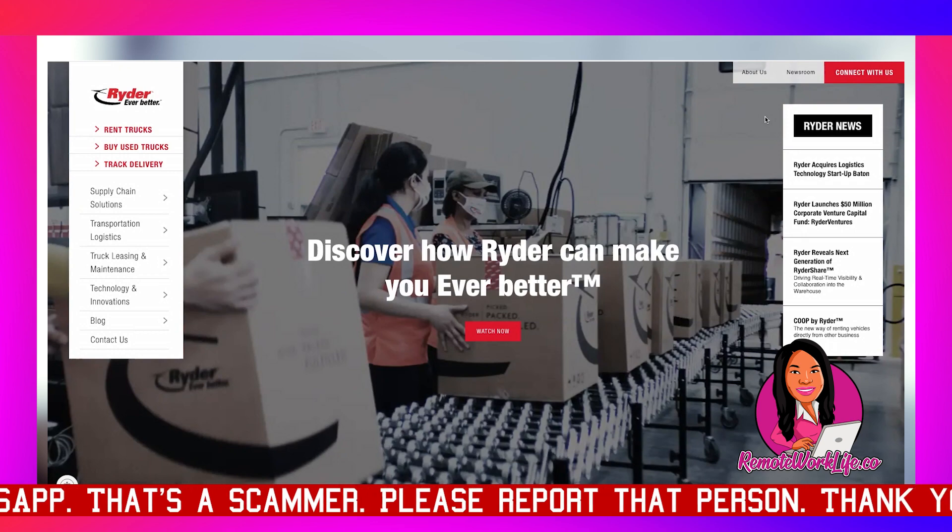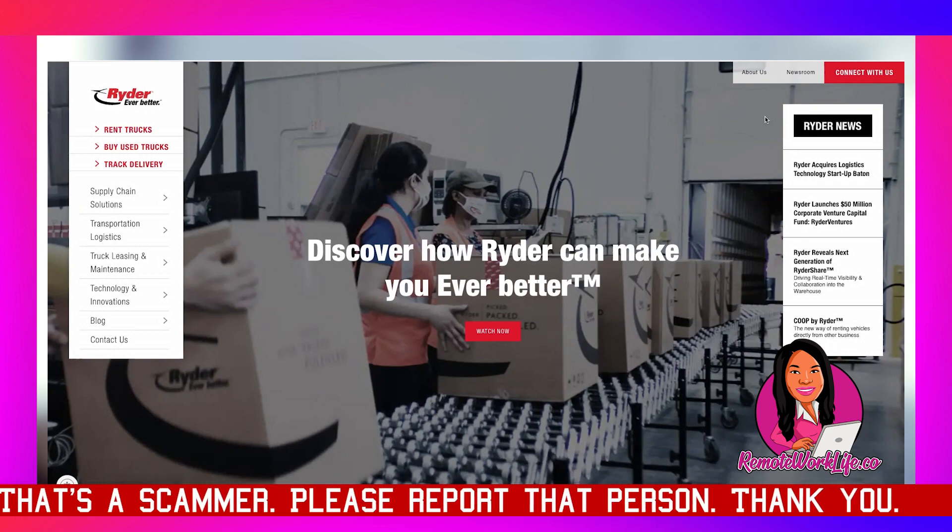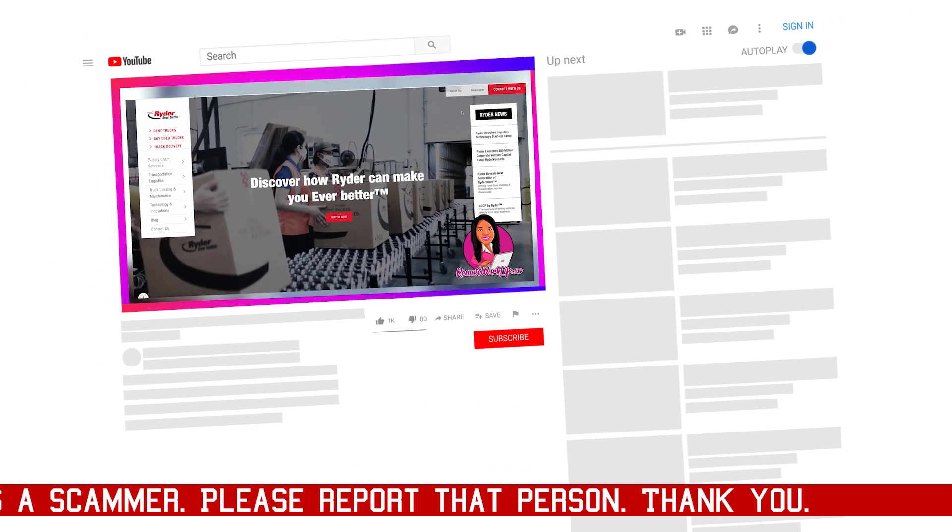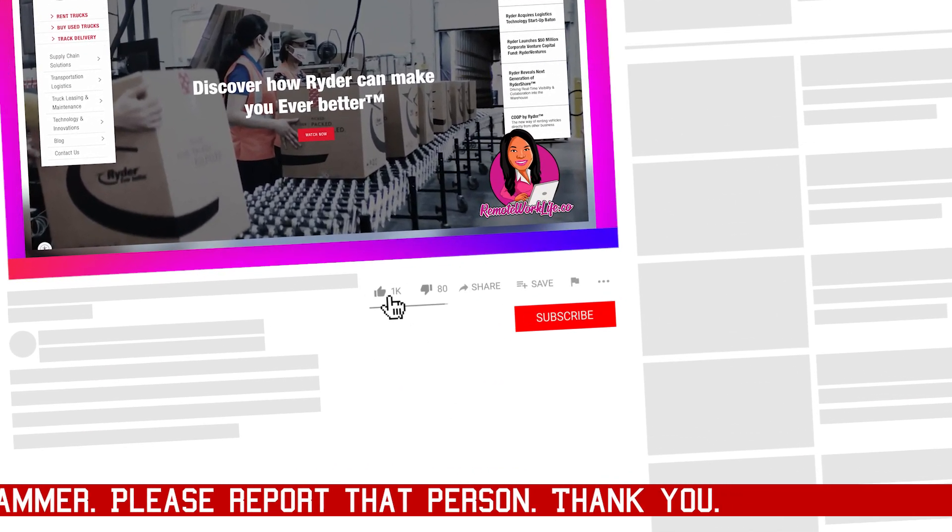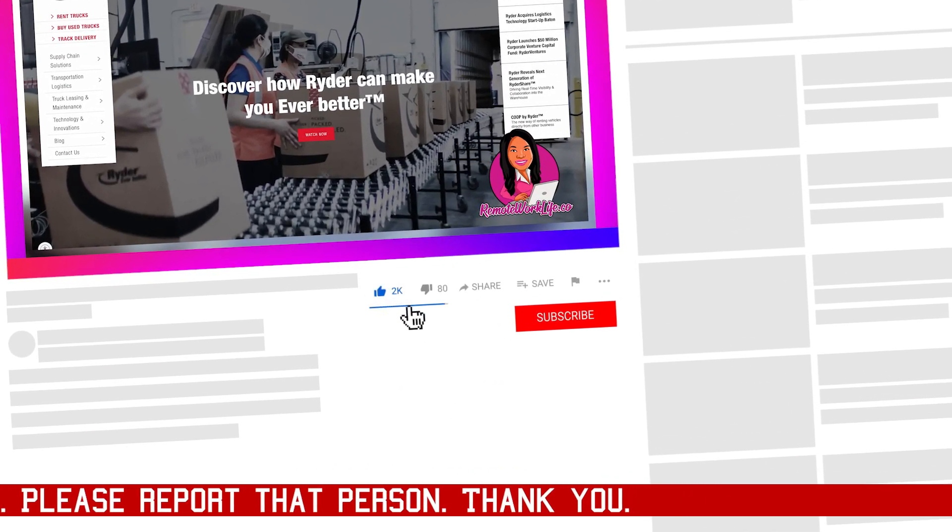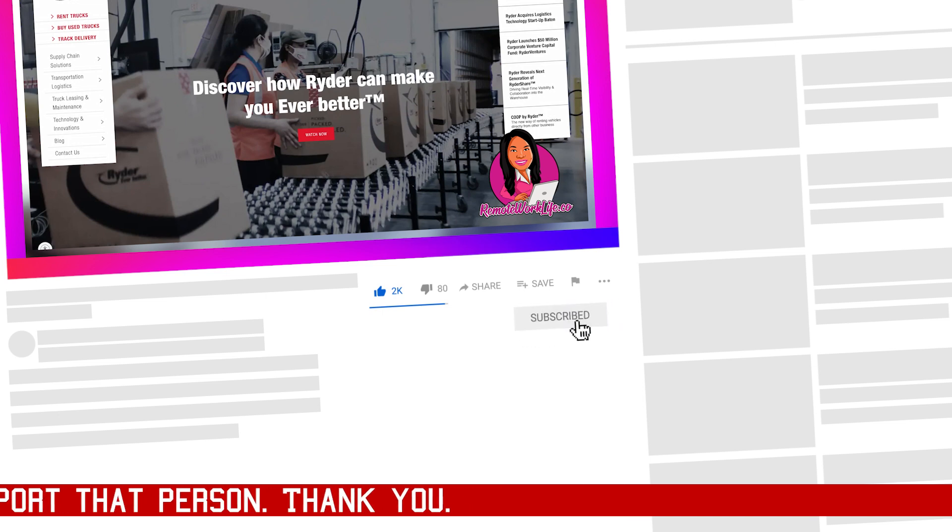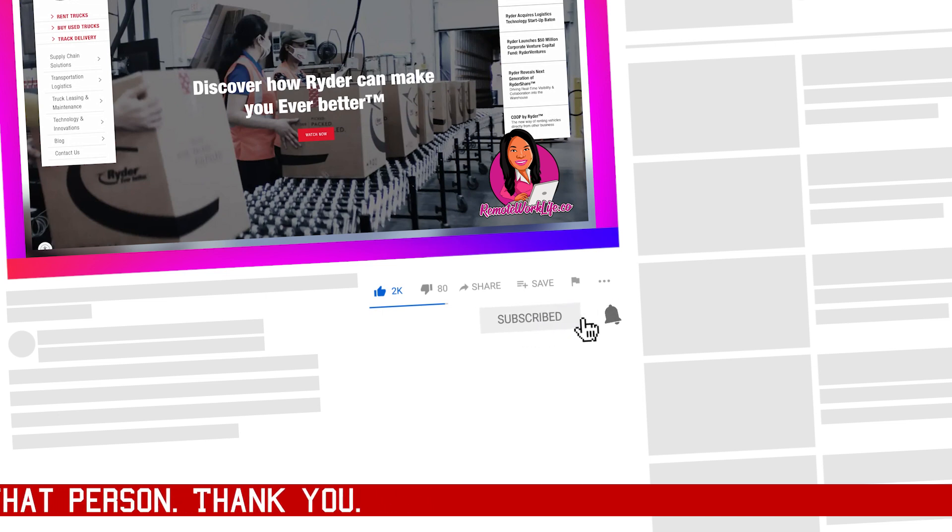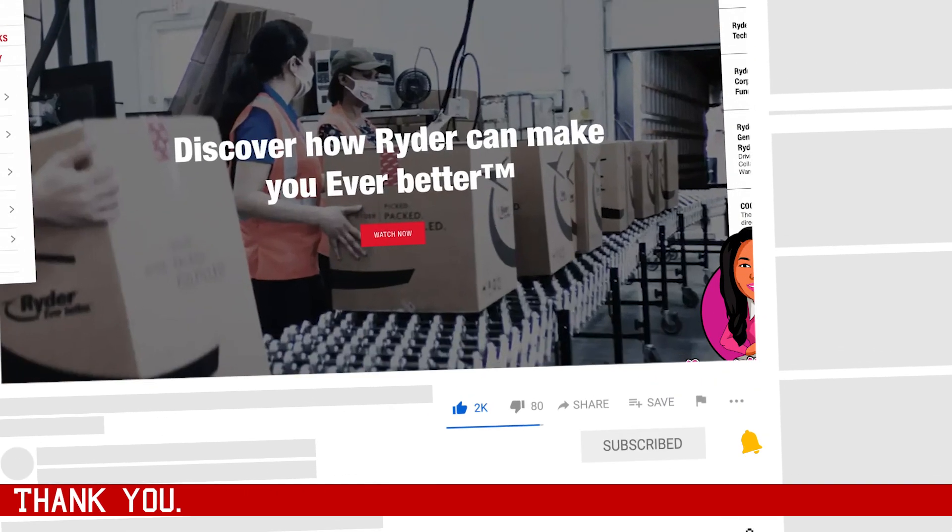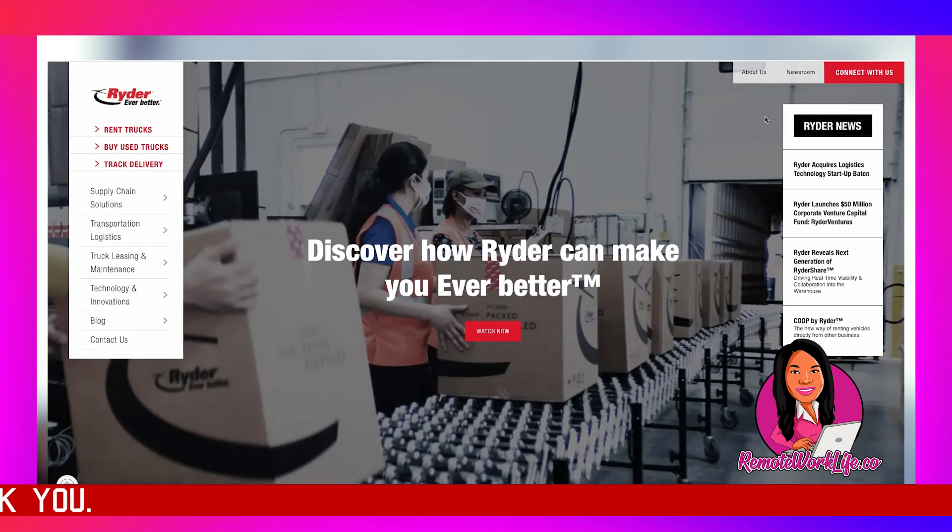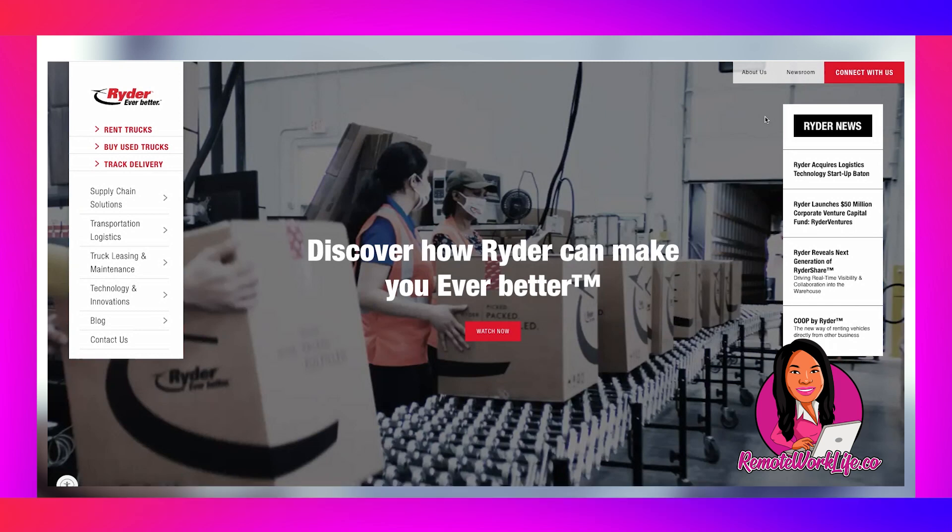I just gotta go ahead and jump right on in, but first things first, please take care of business and hit that subscribe button and tap the notification bell. I share the hottest work from home opportunities every single weekday on this channel. A lot of folks have gotten hired, folks have told me I'm on my second and third job from you Delilah. That could be you too, but you got to lock it in and that way you can get your application in.